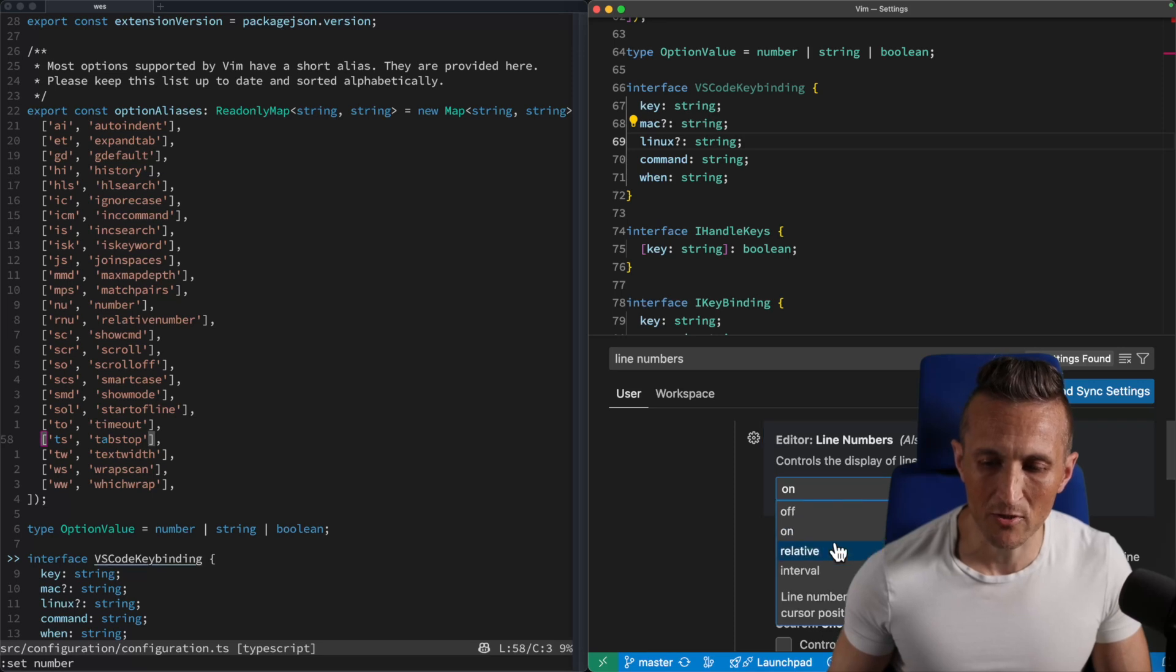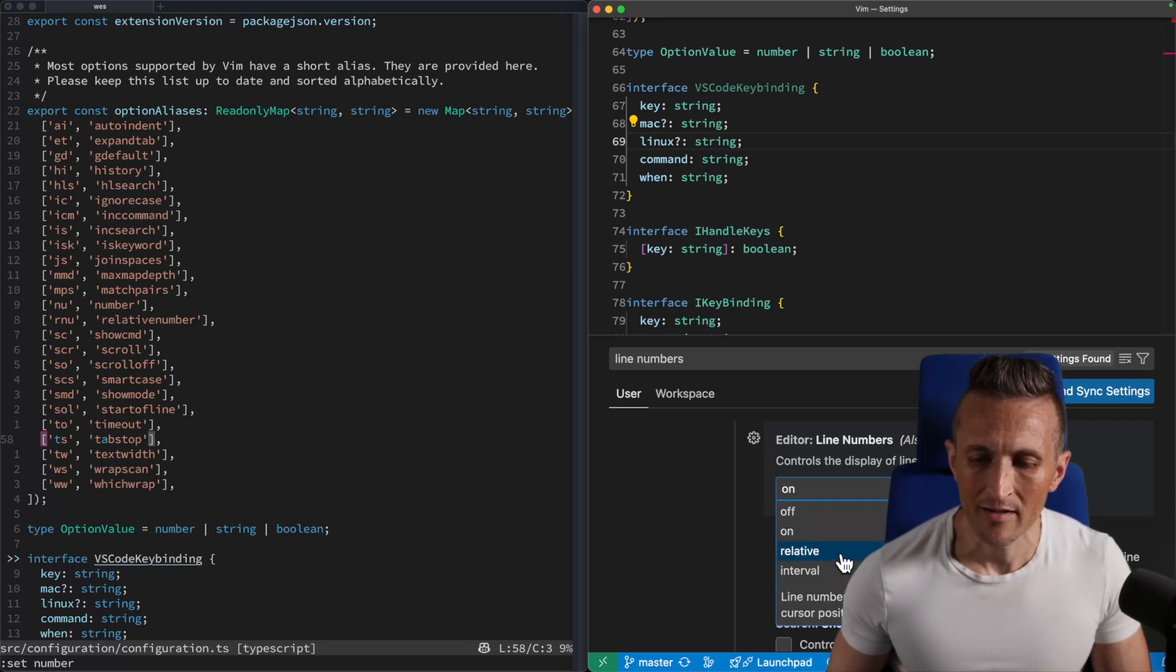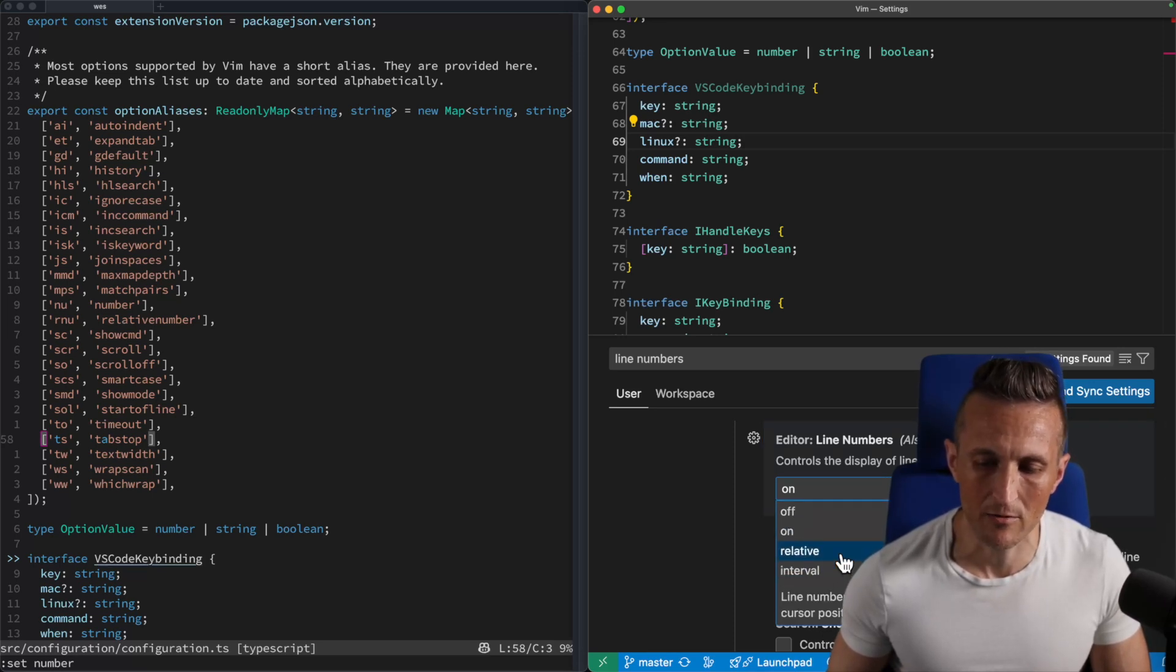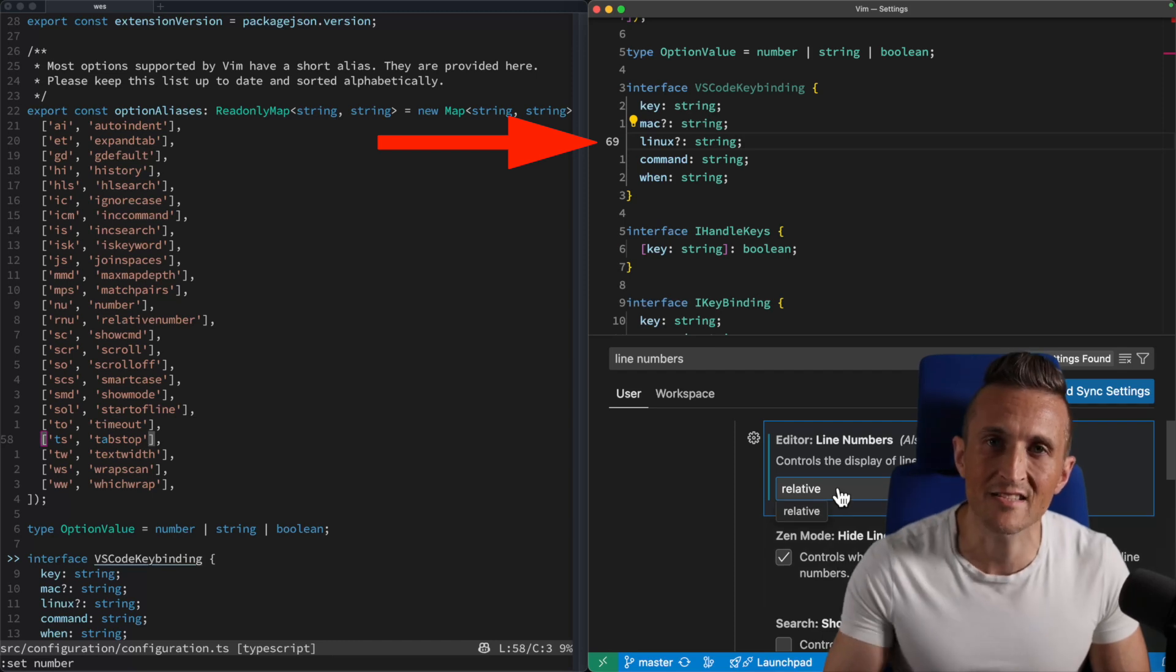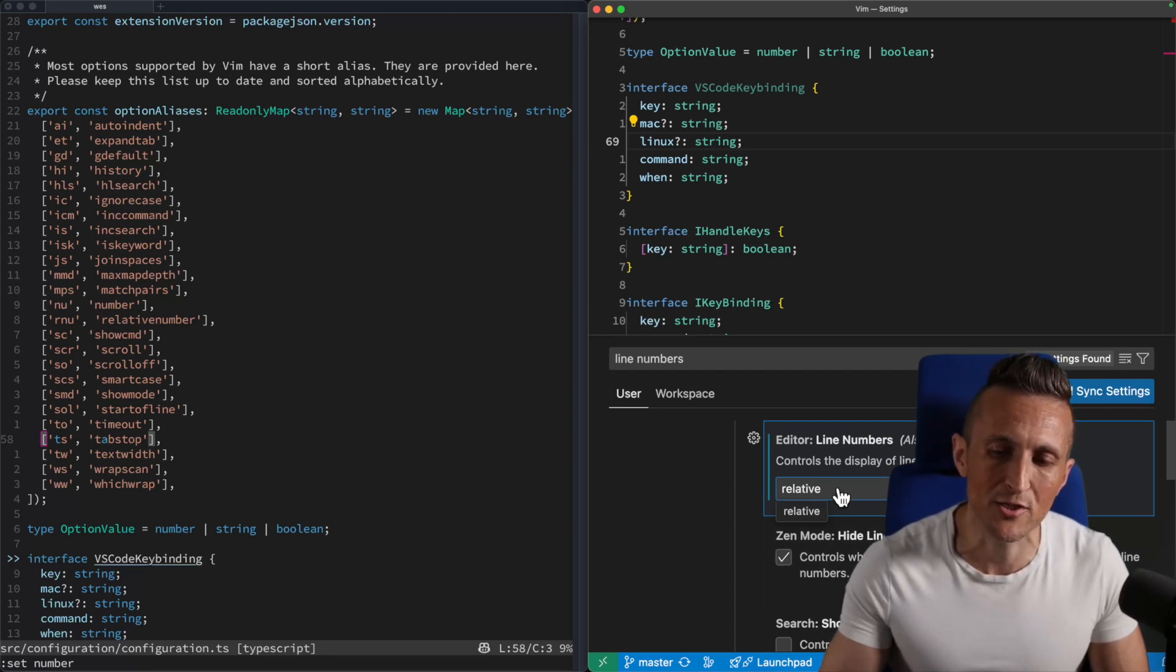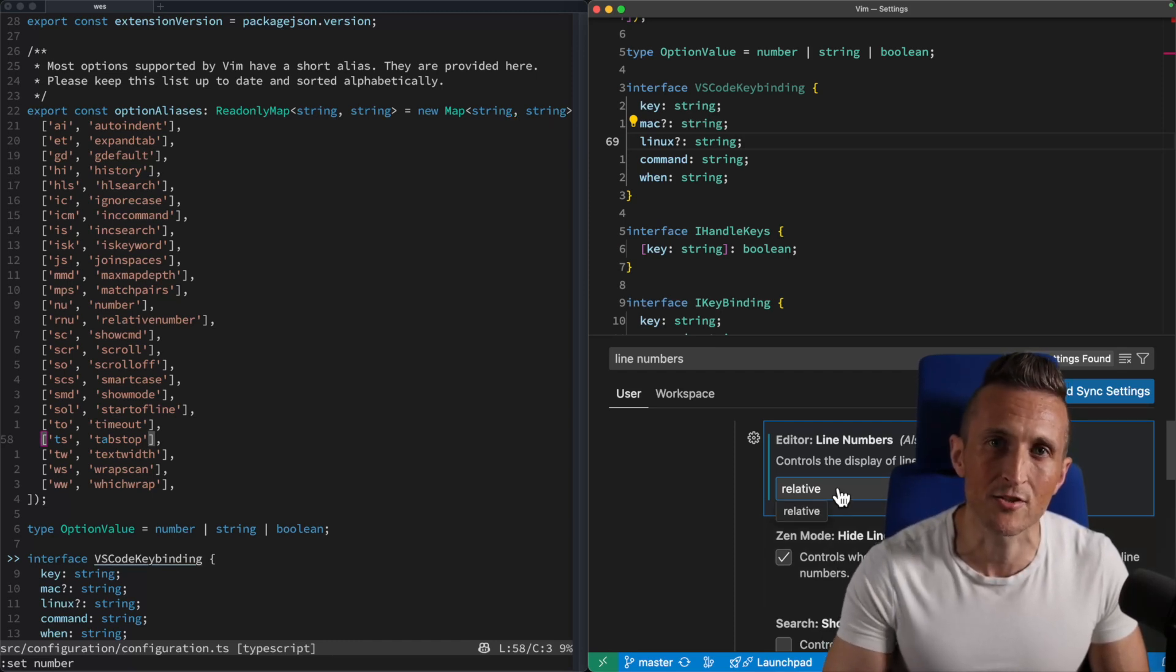So it's the same option merged together into one, which is why there is no choice in here to put zero on the cursor line. And so that's the setting that set relative number maps to inside of VS Code's Vim extension.